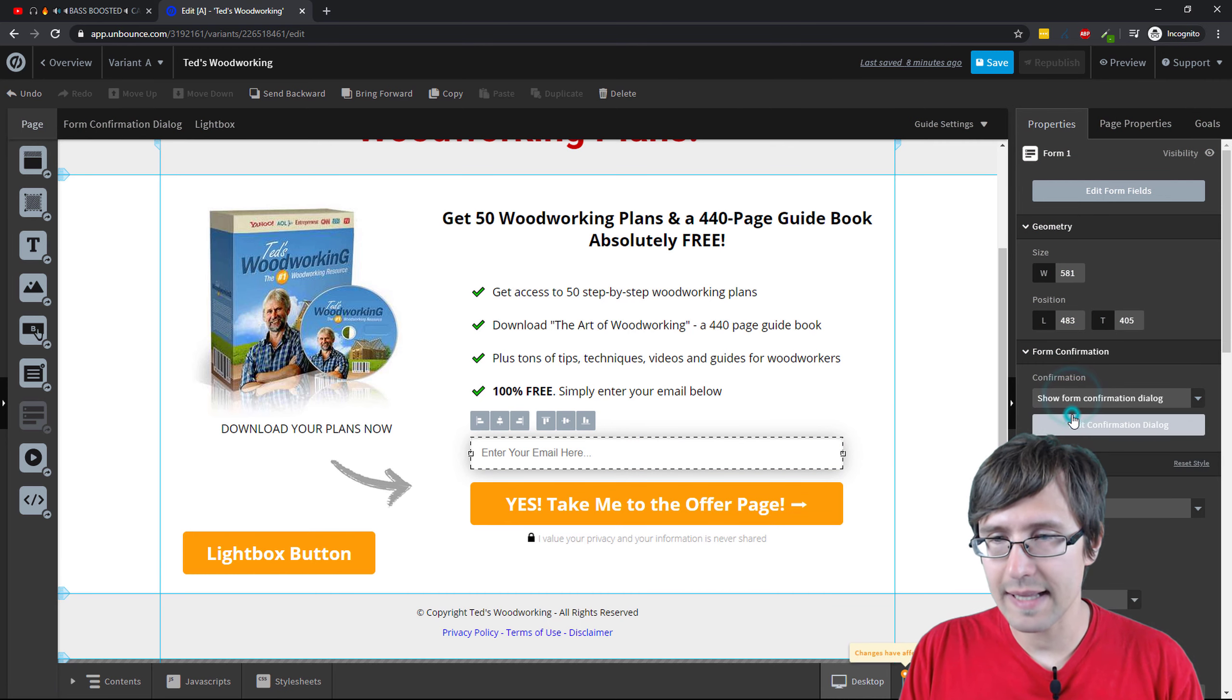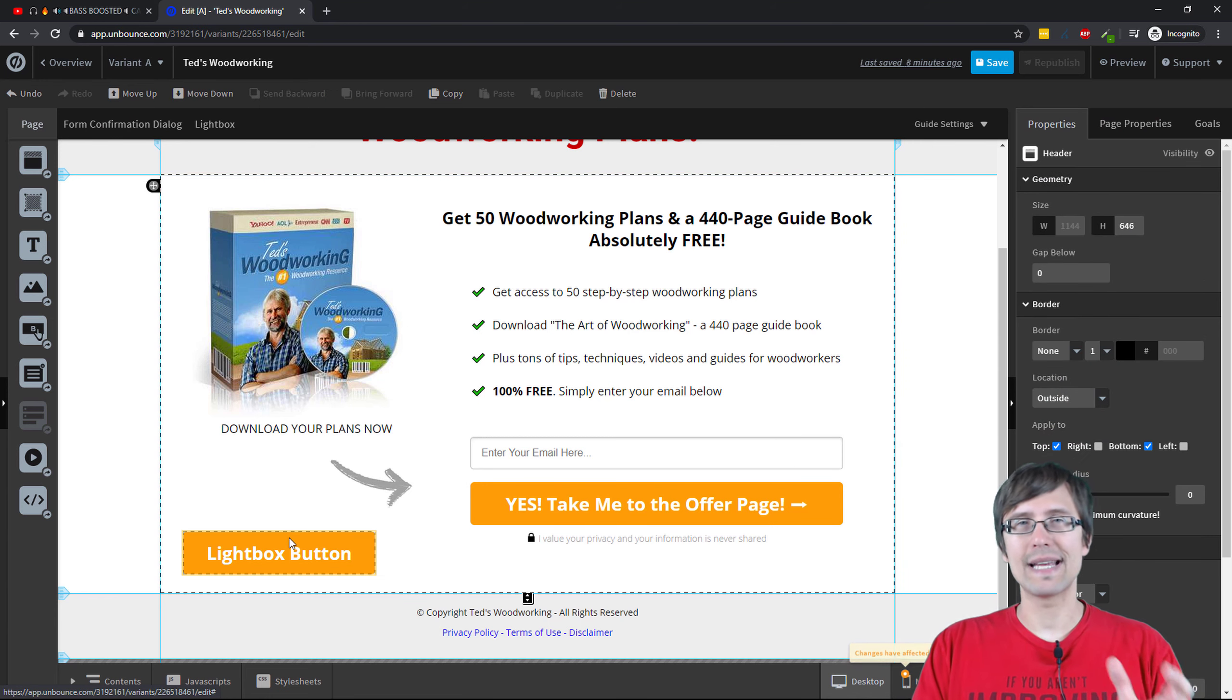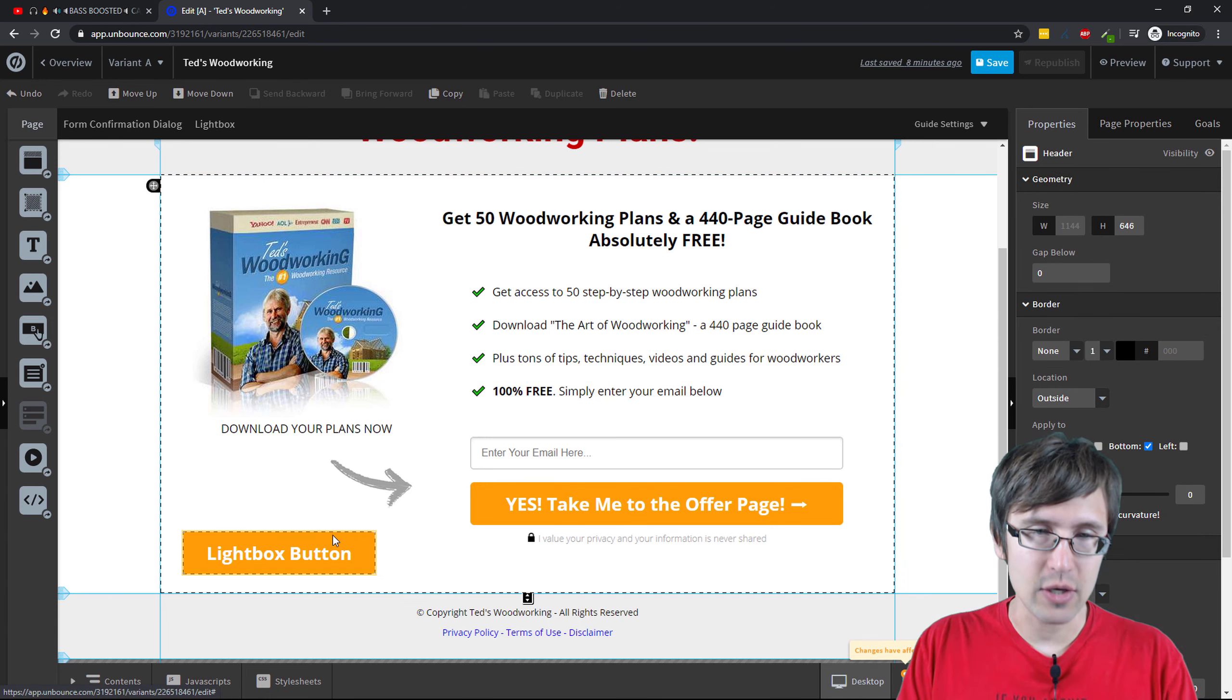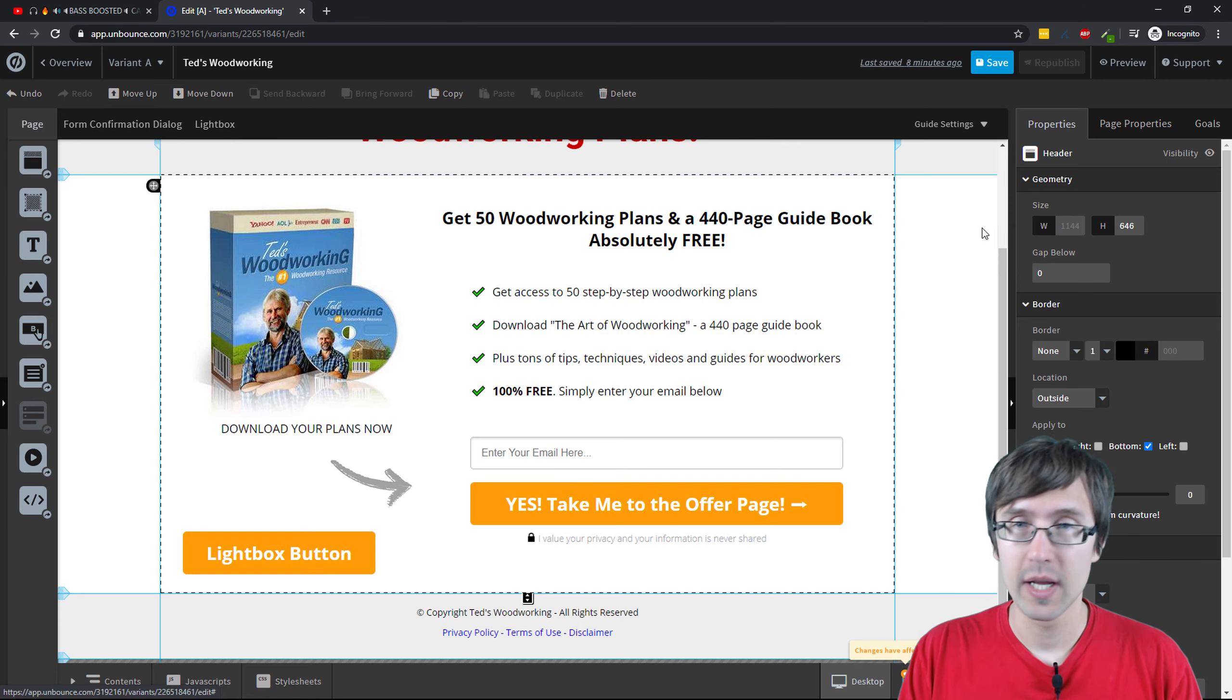So that's that. But like I said, make sure if you're collecting emails that you remove this form and add the form in the lightbox.